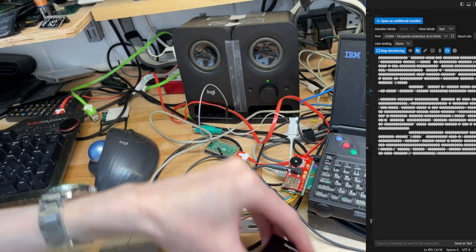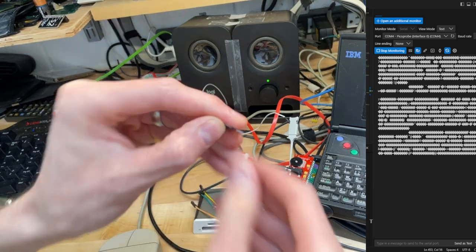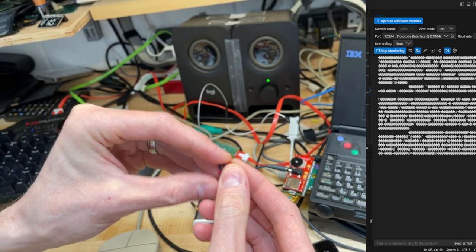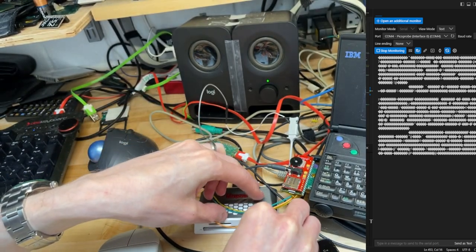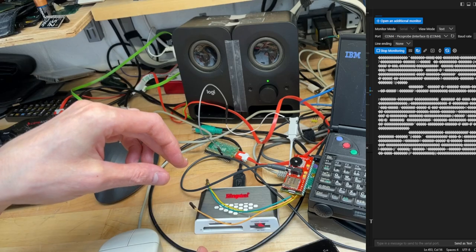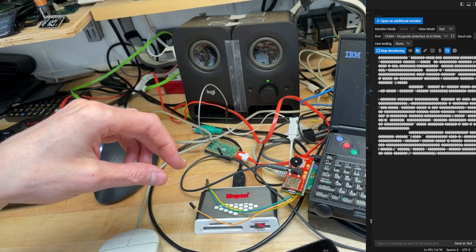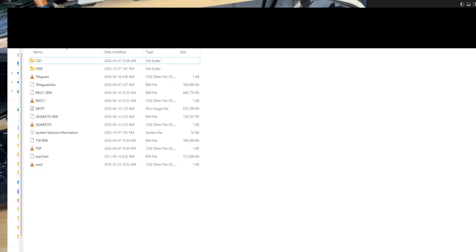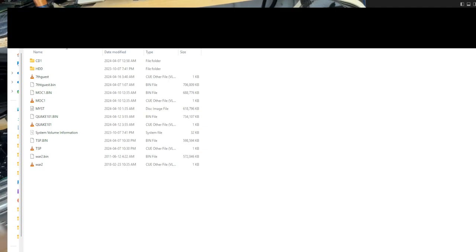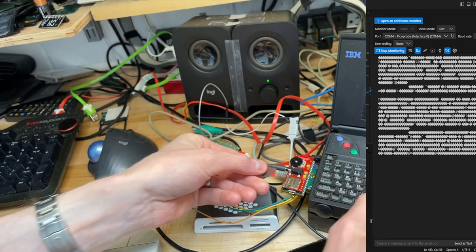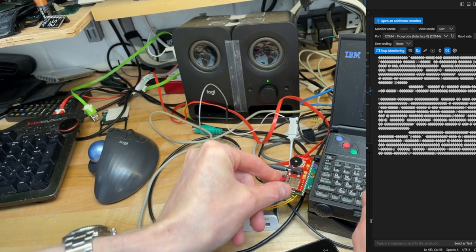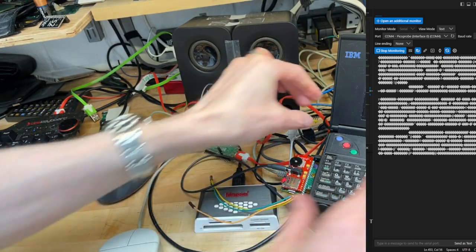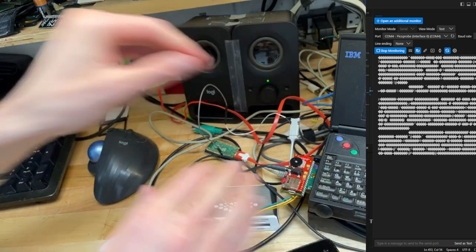And then basically where that gets me now is I've got a micro SD card. So it basically has some bin cue dumps that are taken from some CD-ROMs. And I also have an ISO on there. And you stick it into the micro SD thing on the card, and then fire up the computer.